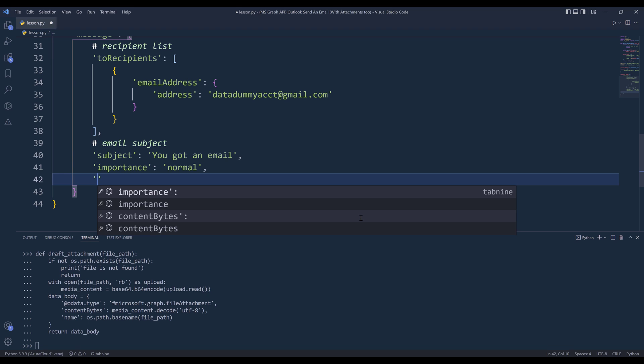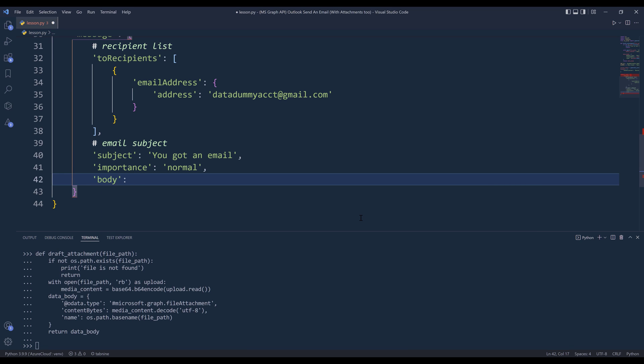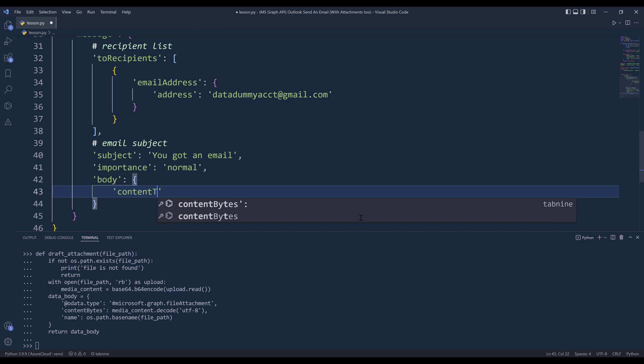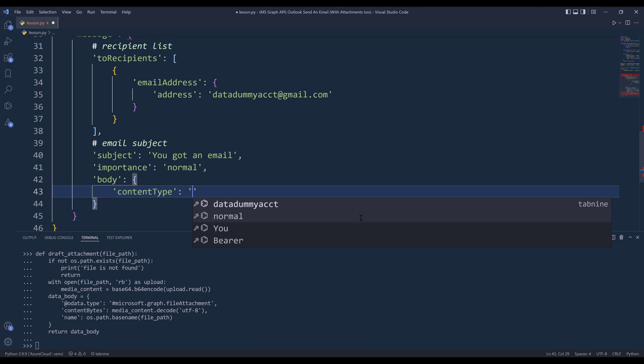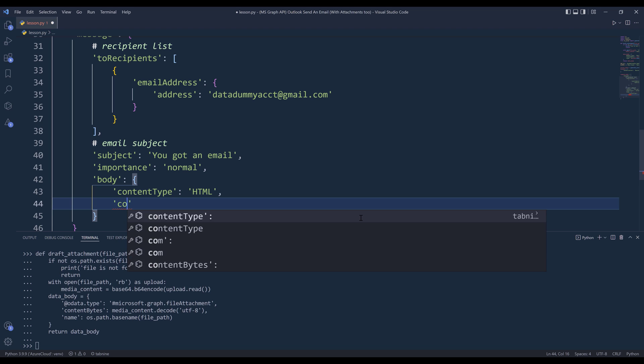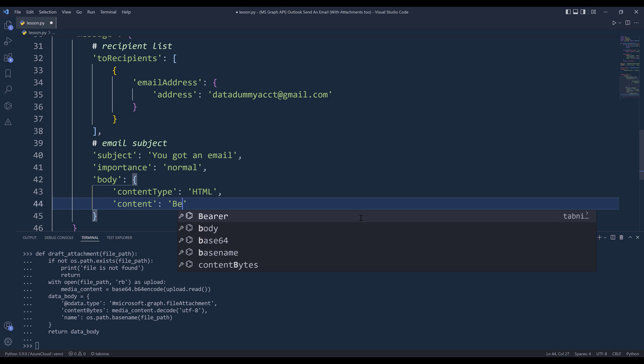And for the email body, I'm going to insert the dictionary. We can specify the content type to plain text or HTML. For this exercise, I'm actually going to set this to HTML. And for the message, we're going to use the contents key. Let's say I want to say 'Be awesome'. I want to make the font bold.